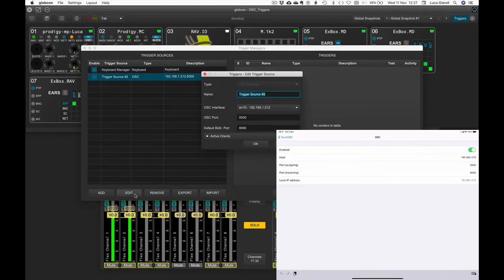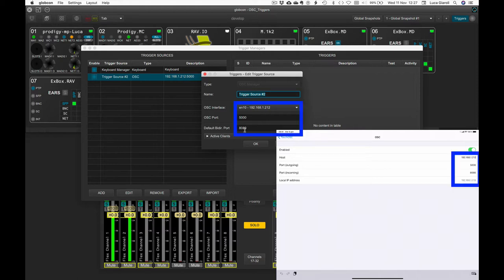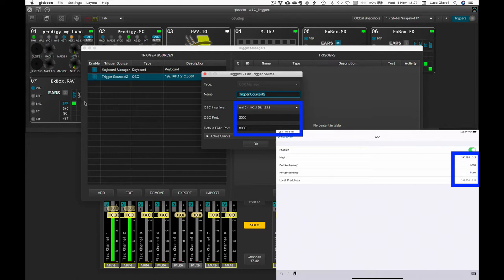In this example, Touch OSC on iPad is our OSC client. Any other software or hardware OSC device could be used as well. Let's make sure the settings, such as the host IP address, outgoing and incoming ports, match the ones set in Globcon.